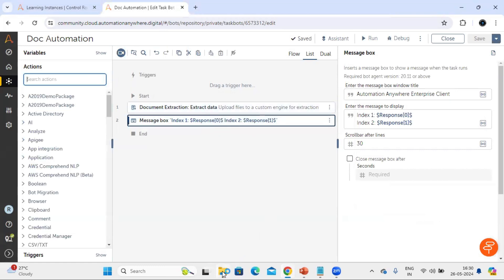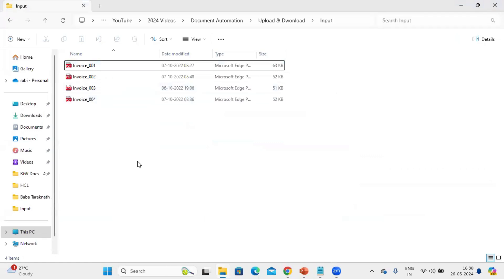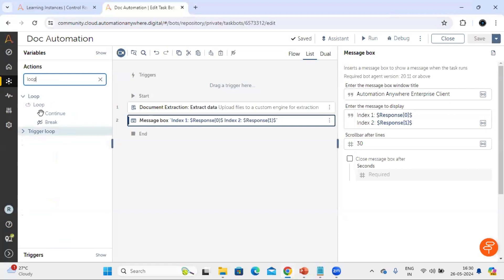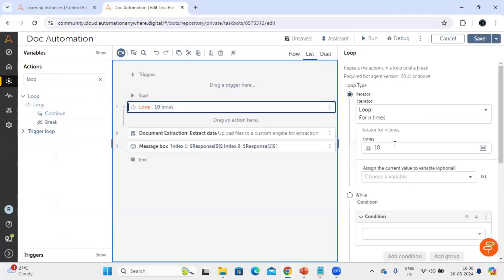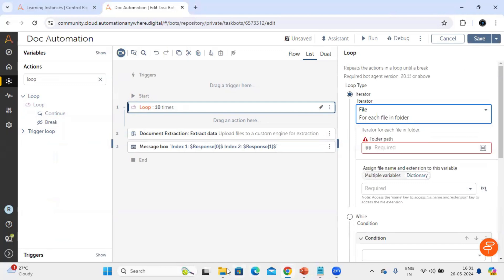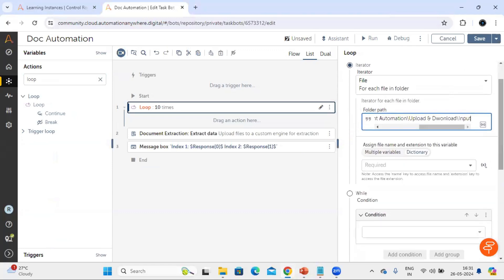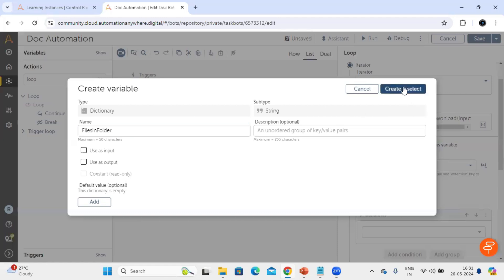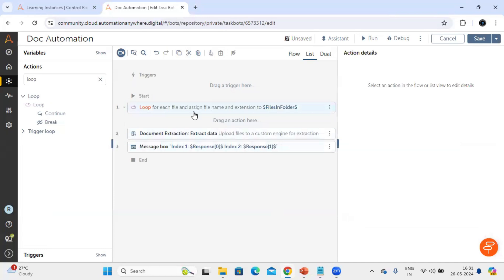Now we understand this part. To upload and download multiple files we have to use a loop. Let me drag in the loop and use the 'files in a folder' option, providing the complete folder path. This loop will give output in the form of a dictionary with multiple variables - basically the file name and the extension. We'll store these into a dictionary variable, so let me create a dictionary variable to hold that information.